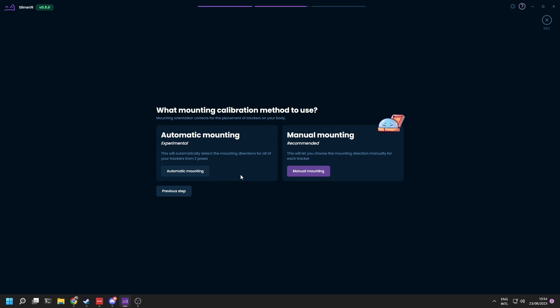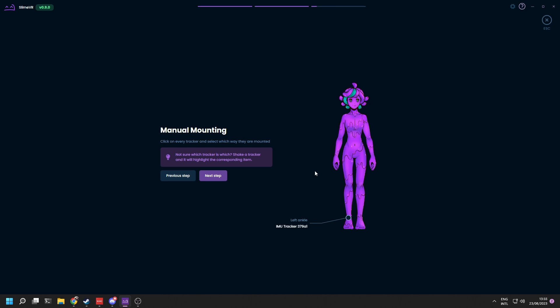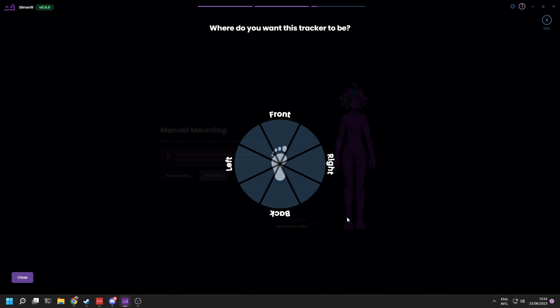You can choose between manual and automatic. However, as of now, the automatic mounting calibration is still experimental and manual is recommended. So we will be explaining how to do it manually first.